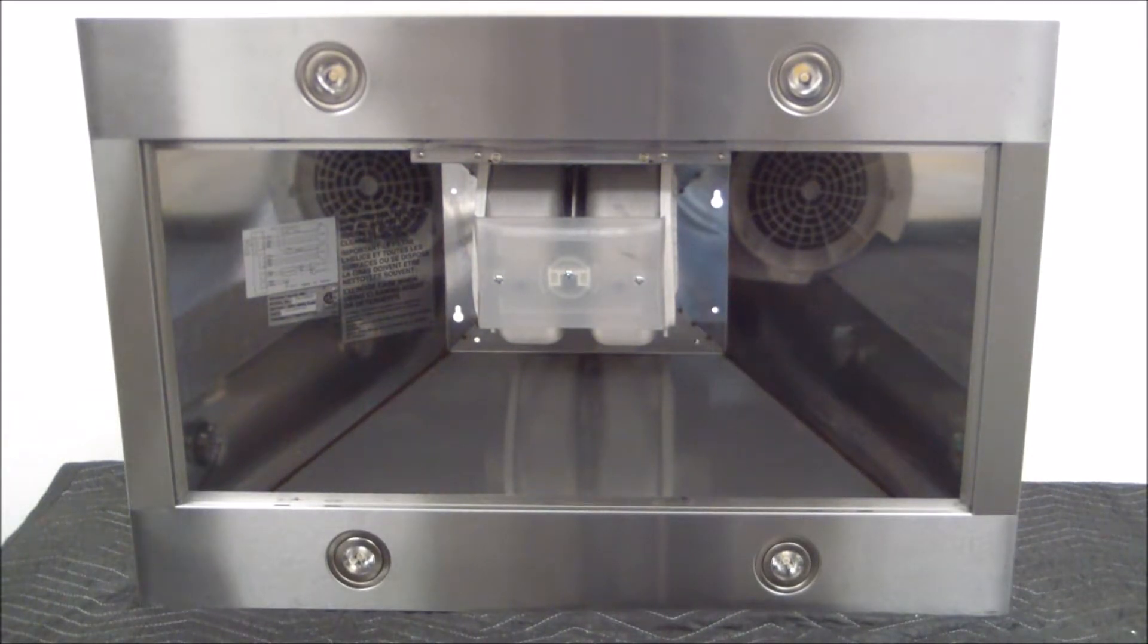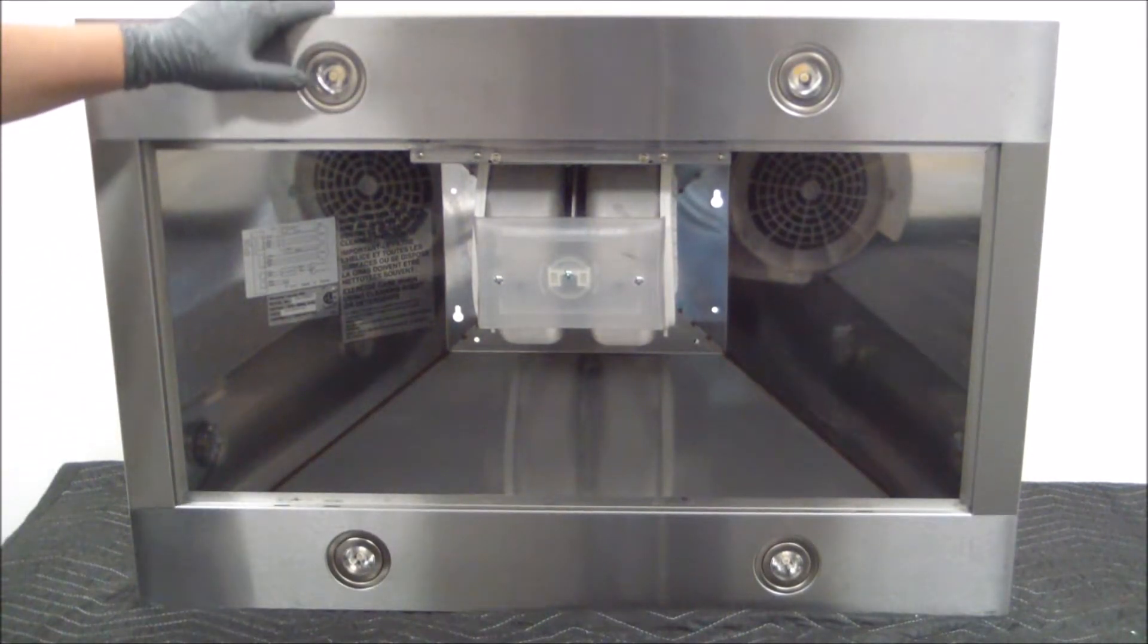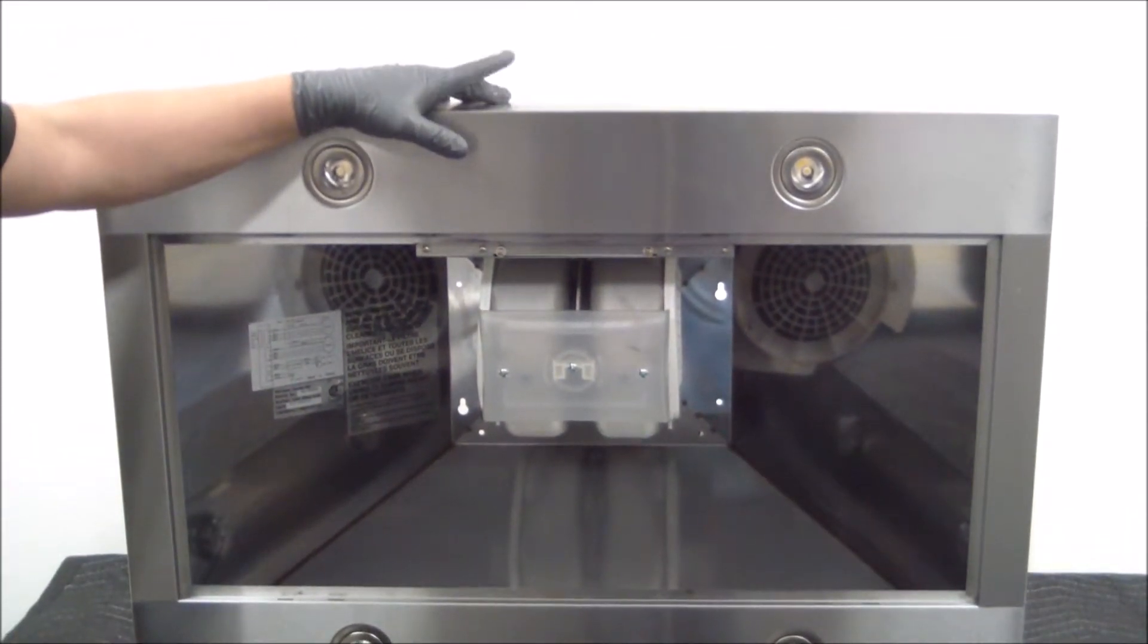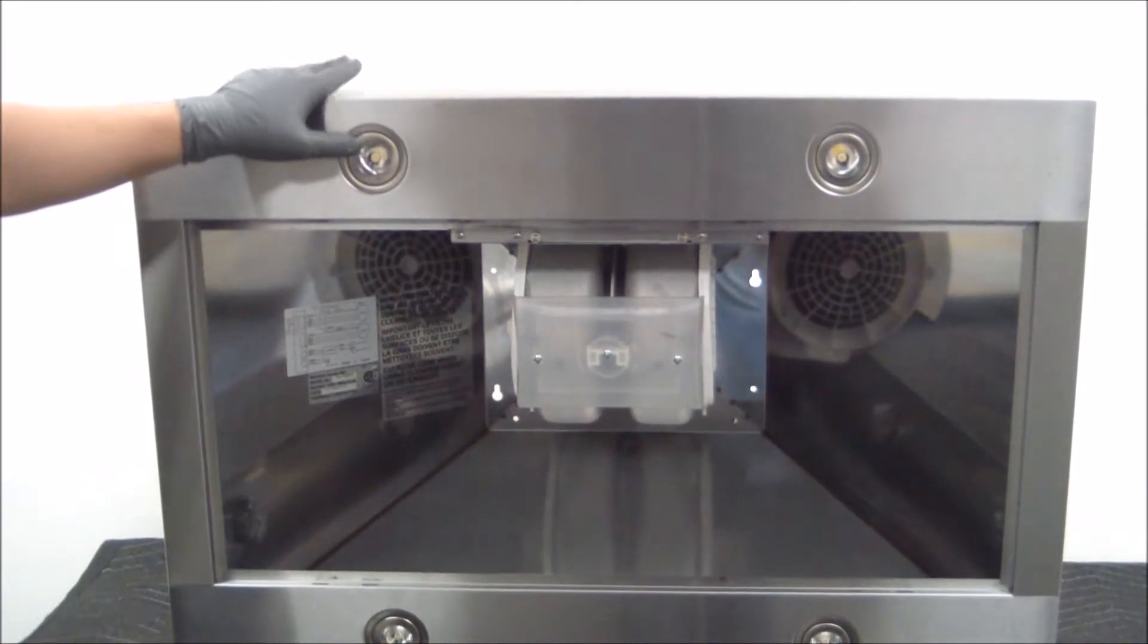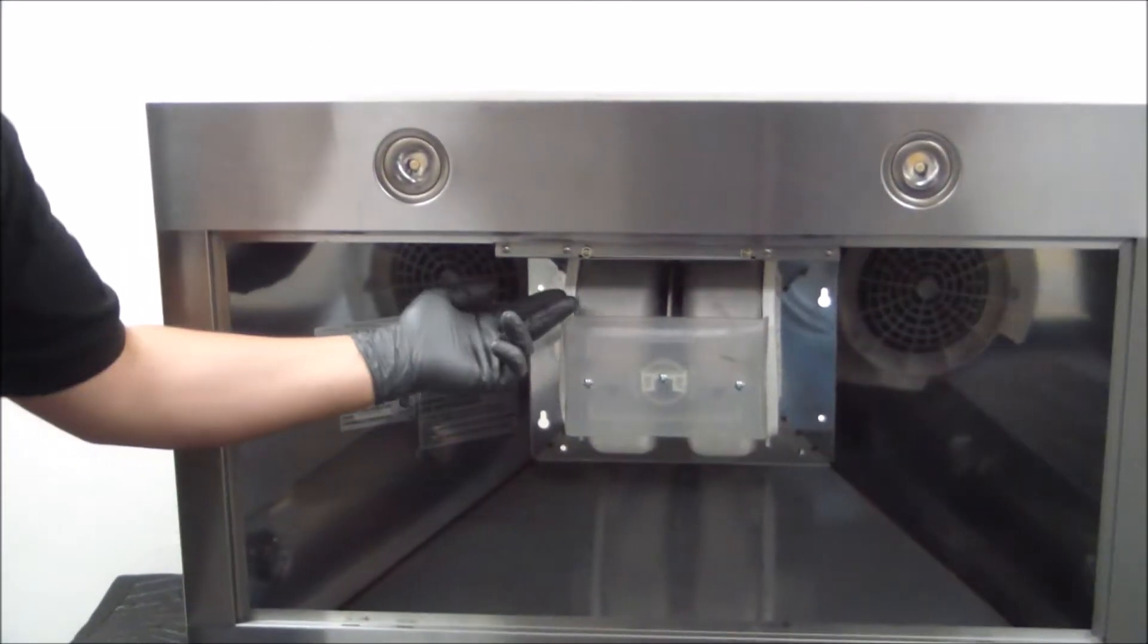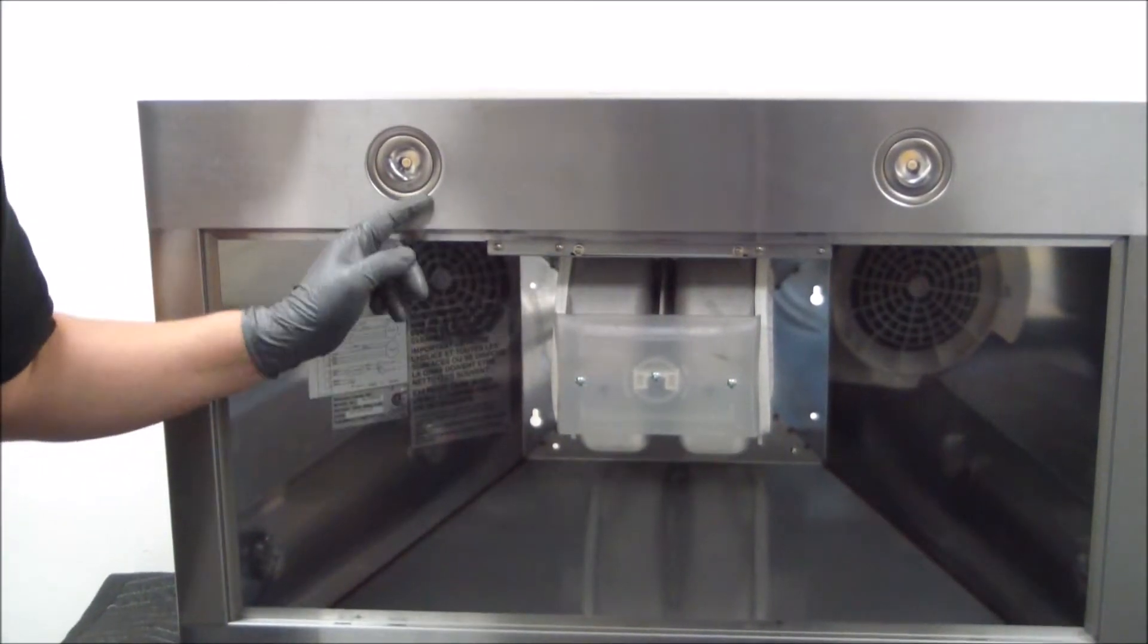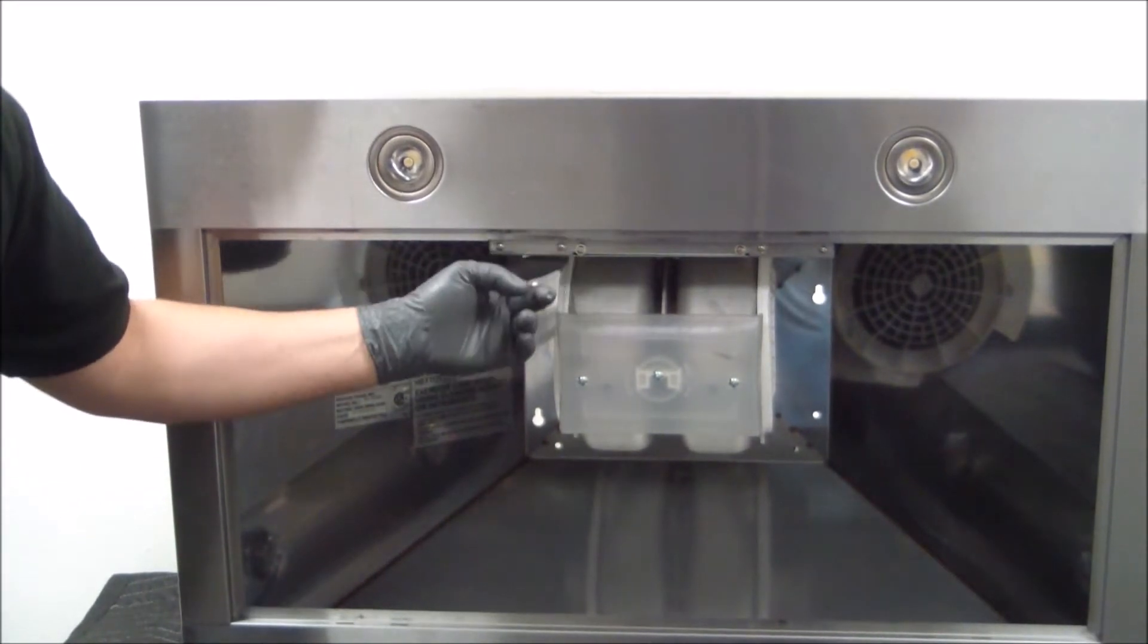Okay, in this step, we're going to replace the front LED lights that are facing near the control switch. For these, you are going to have to gain access to the control panel as the connections are sitting within the control panel itself.